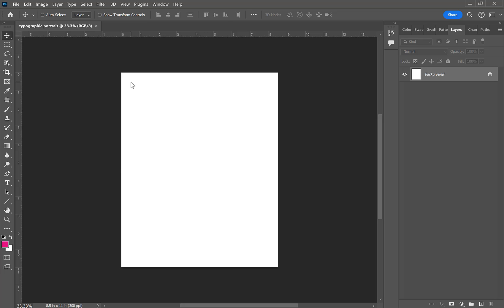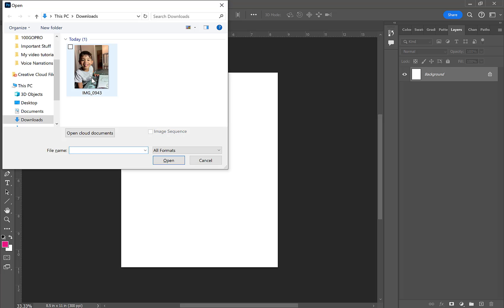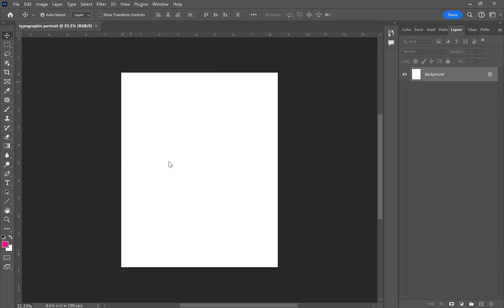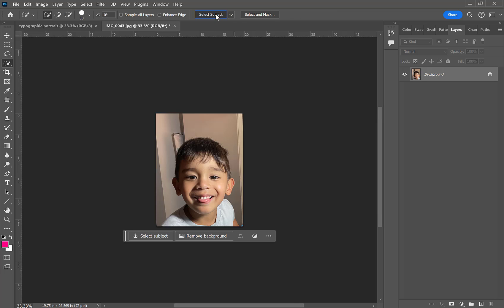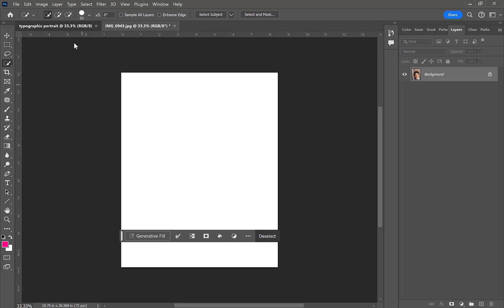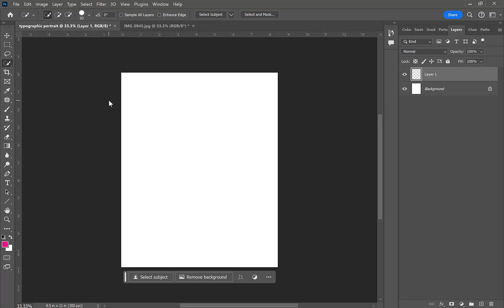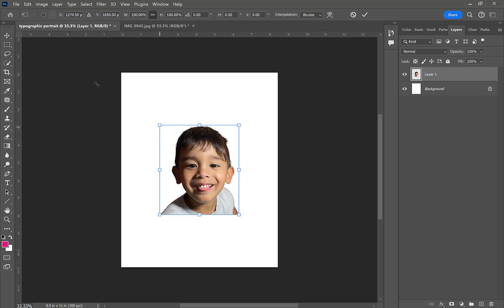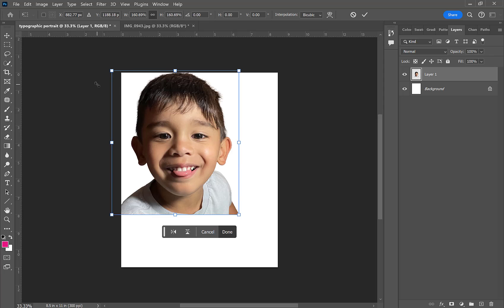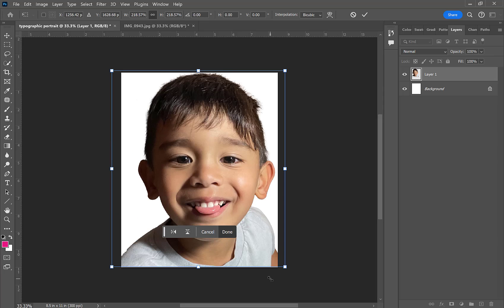We're going to create a letter-size document, then open our personal photo in Photoshop. You want to make sure you crop away any unnecessary parts of the photo like a busy background, then select the photo using the quick selection tool and paste it or drag it over to the letter-size document.